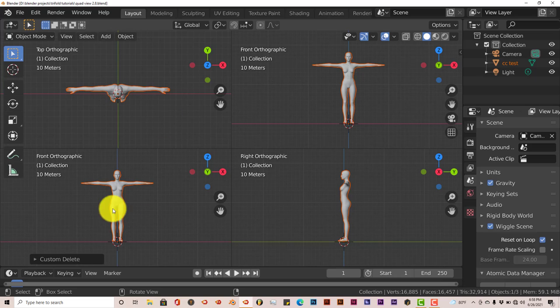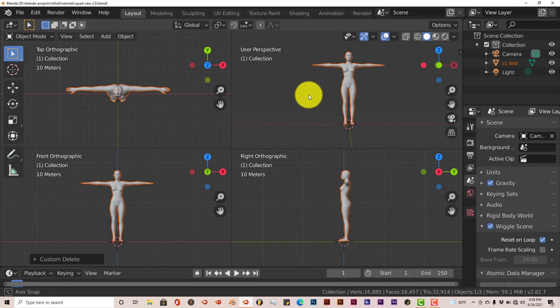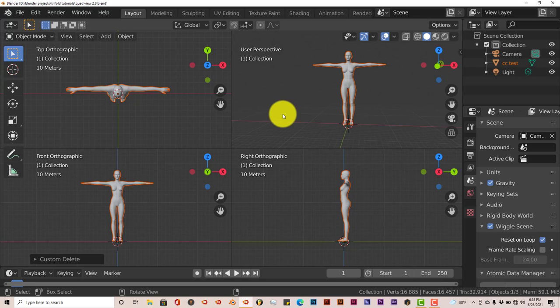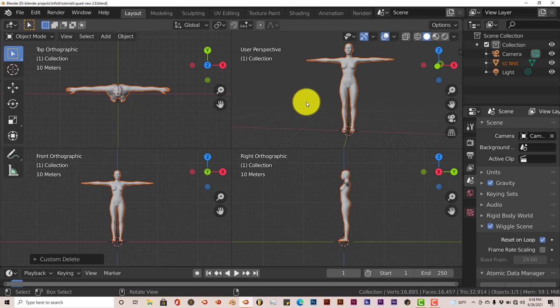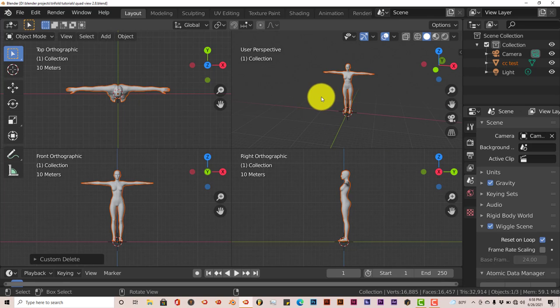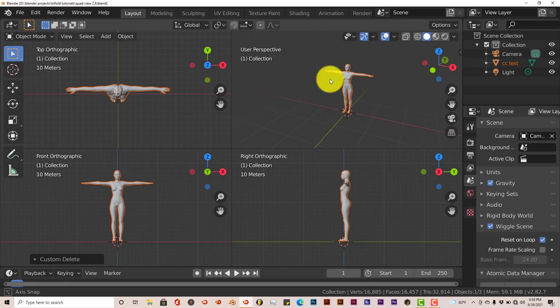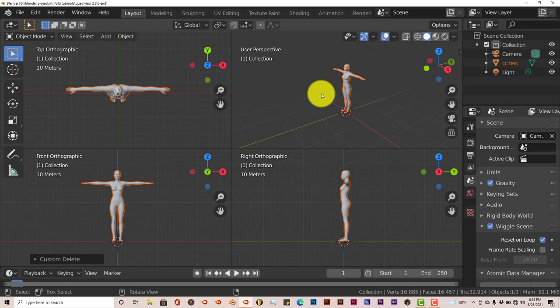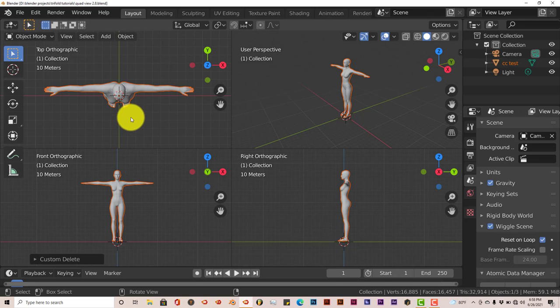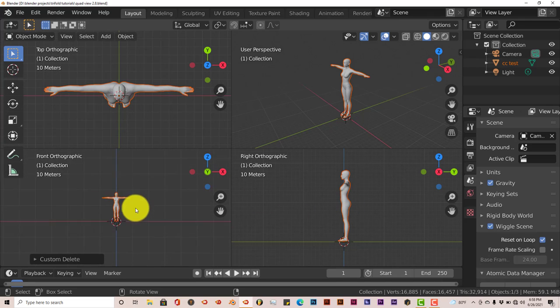Top view, front view, right orthographic view, and the user preference view or user perspective view. Once again, you hold down your middle mouse button, you can zoom in and out in this window. Hold down your middle mouse button to pivot around your model. For the top, front, and right, it's all locked in, which is fine. Just scroll up and down on your mouse to zoom in and out.